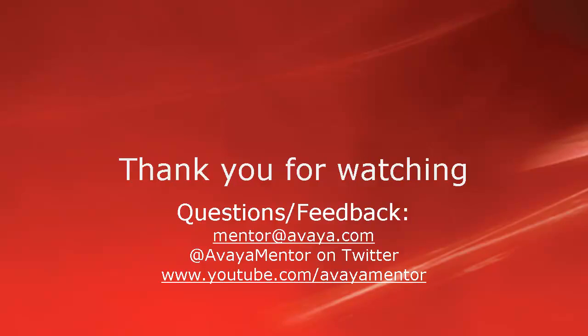We welcome comments, questions and feedback at mentor at avaya.com or on twitter at Avaya Mentor. Thank you for choosing Avaya.